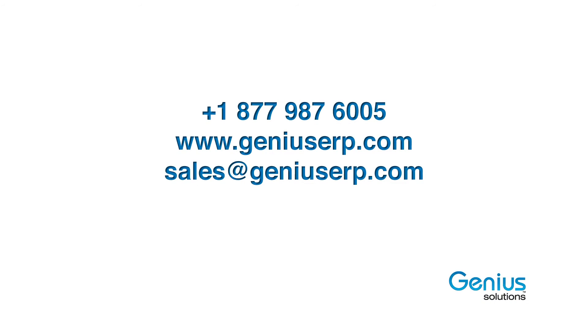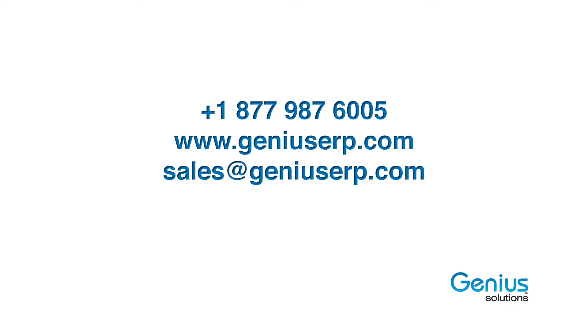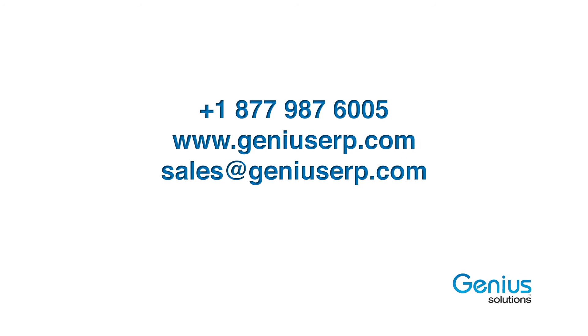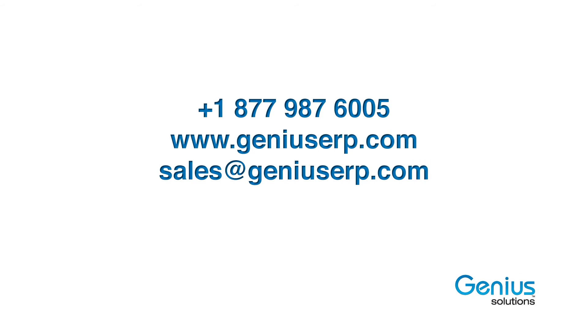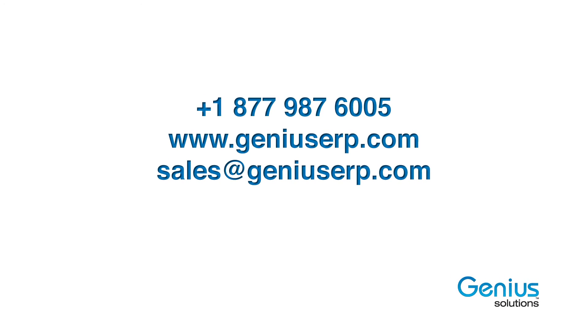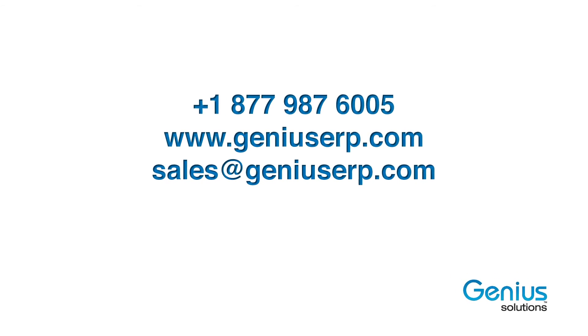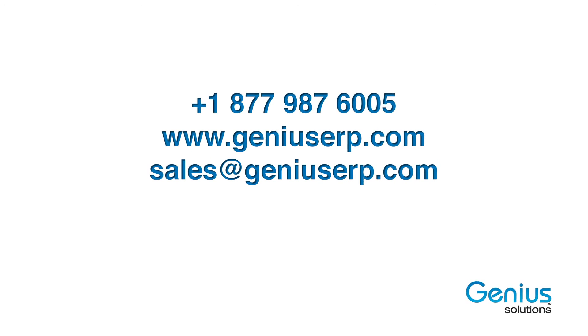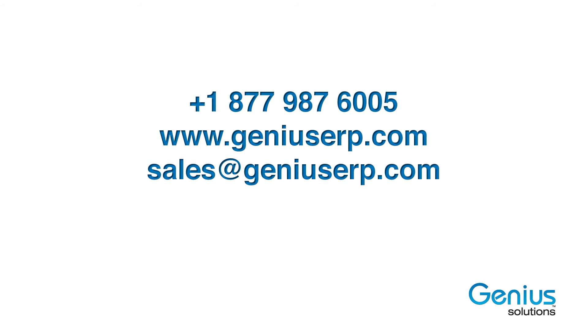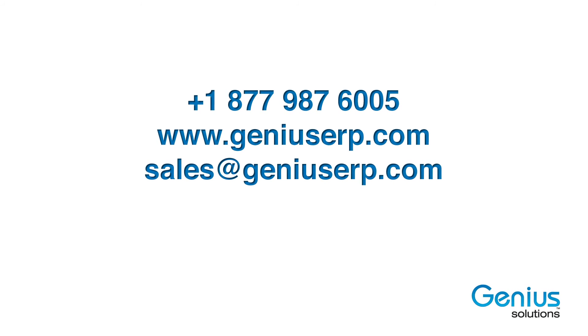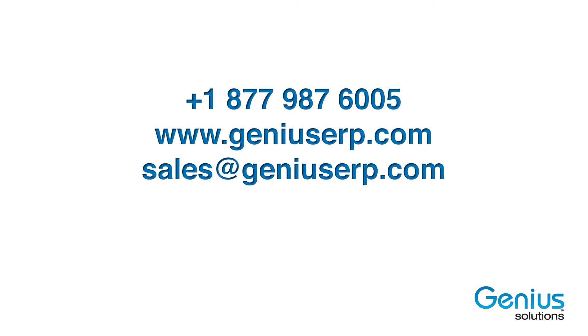If you would like to know more, please visit our website at www.geniuserp.com or send us a quick email at sales@geniuserp.com. Thank you very much and see you in the next walkthrough.